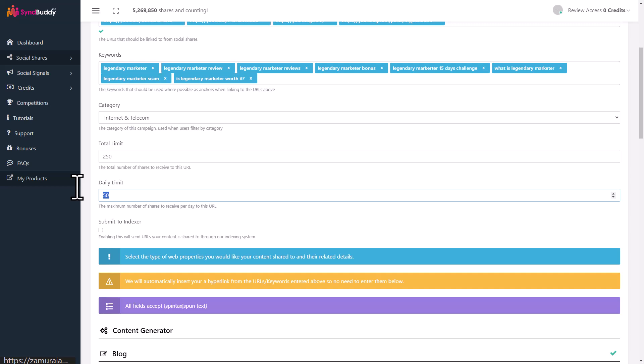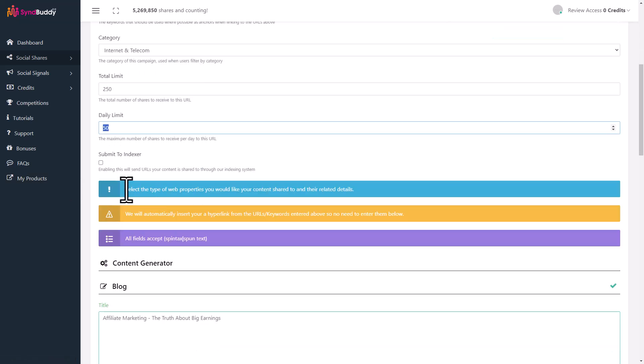The important thing is you should have a daily limit too. Don't spend all your credits in one day. If you have a total sharing limit of 250, I think a daily limit of 50 is good because you want to have these shares across several days. You don't want them in just one day and then no shares in the future. That's not a good idea because that's inorganic and the social engines actually detect it.